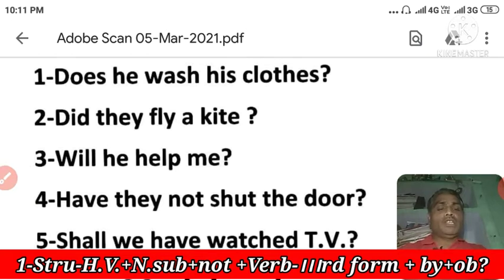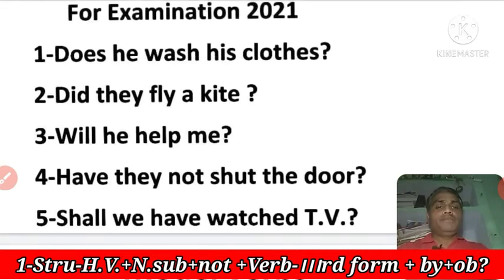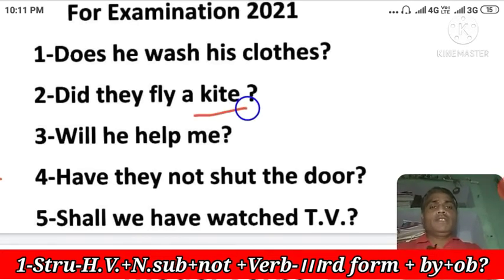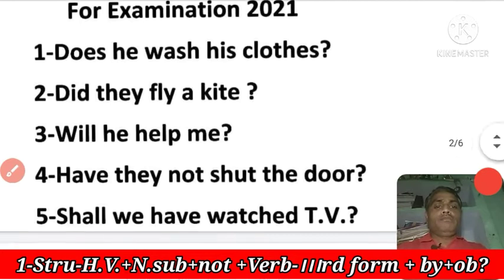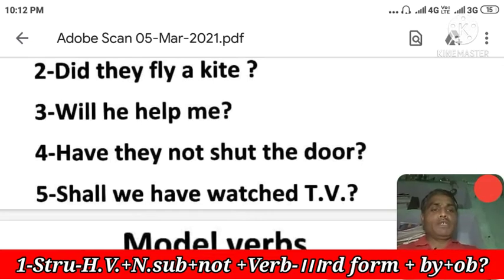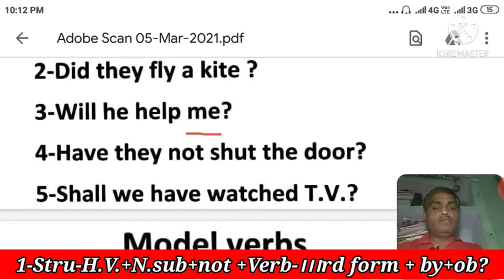Next: 'Did they fly a kite?' — Kya unhone patam udayi? This is your past indefinite interrogative sentence. The object is 'a kite.' According to the object 'a kite,' 'was' will be used, and the third form of 'fly' will come. Next: 'Will he help me?' — Kya woh meri sahita karega? This is future indefinite. The object is 'me,' so: 'Shall I be helped by him?'